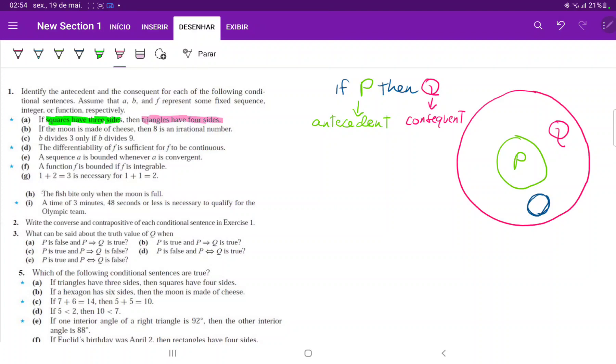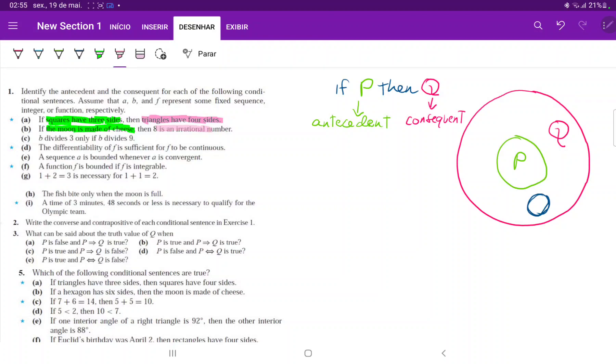Same thing for item B. If the moon is made of cheese, then 8 is an irrational number. We have if the antecedent, and then we have then the consequent. Fairly easy to spot in this situation.